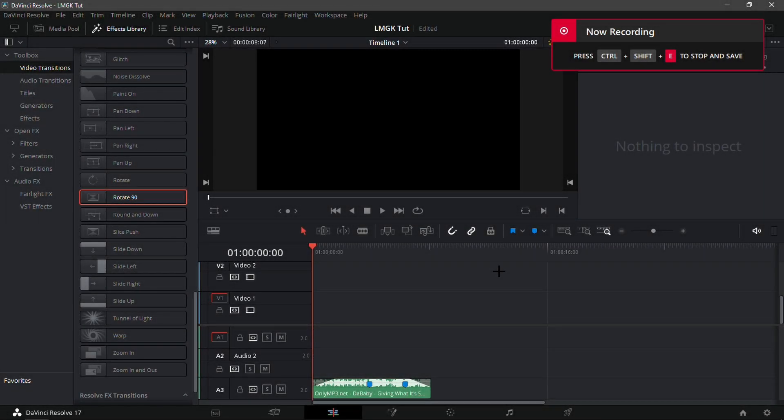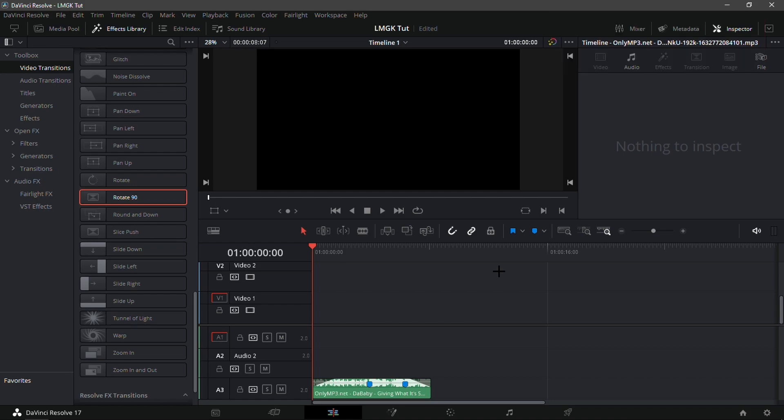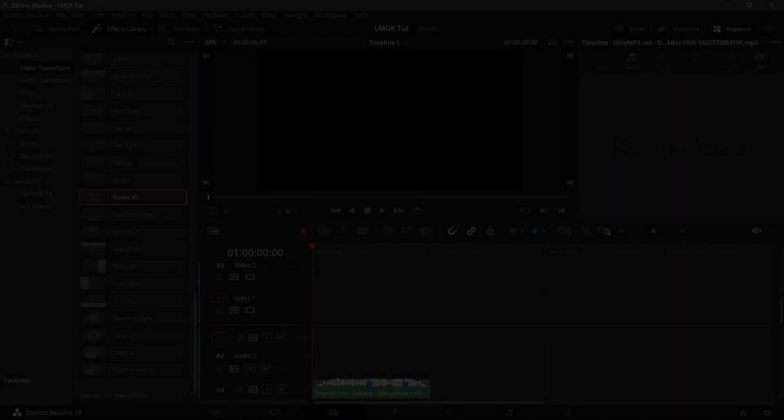Yo, what is up guys. In this video I'll be showing you how you can edit like LMGK in DaVinci Resolve. I also forgot to mention that this tutorial will need no plugins, so if you guys are no-plugin editors, I suggest you watch this video.